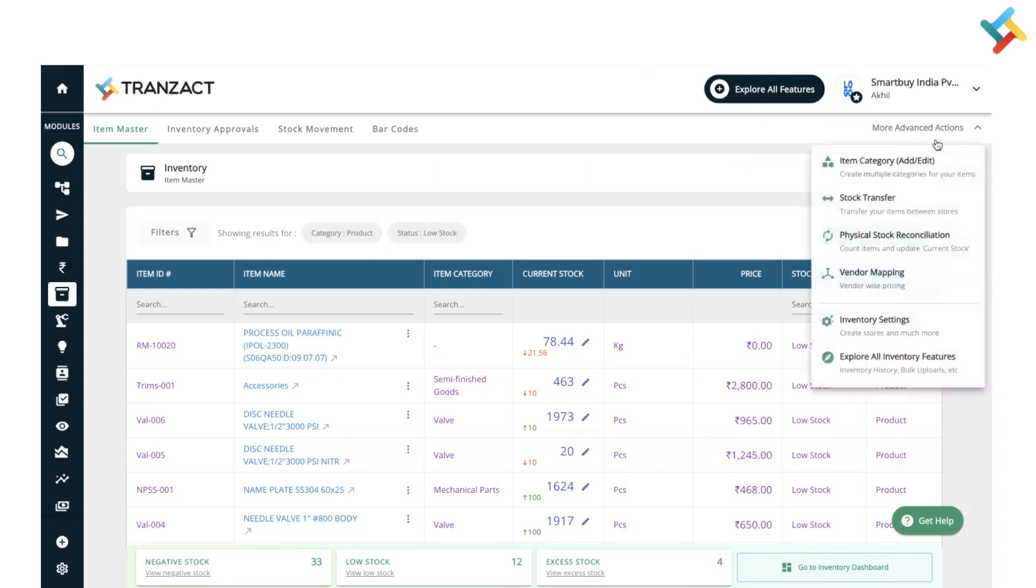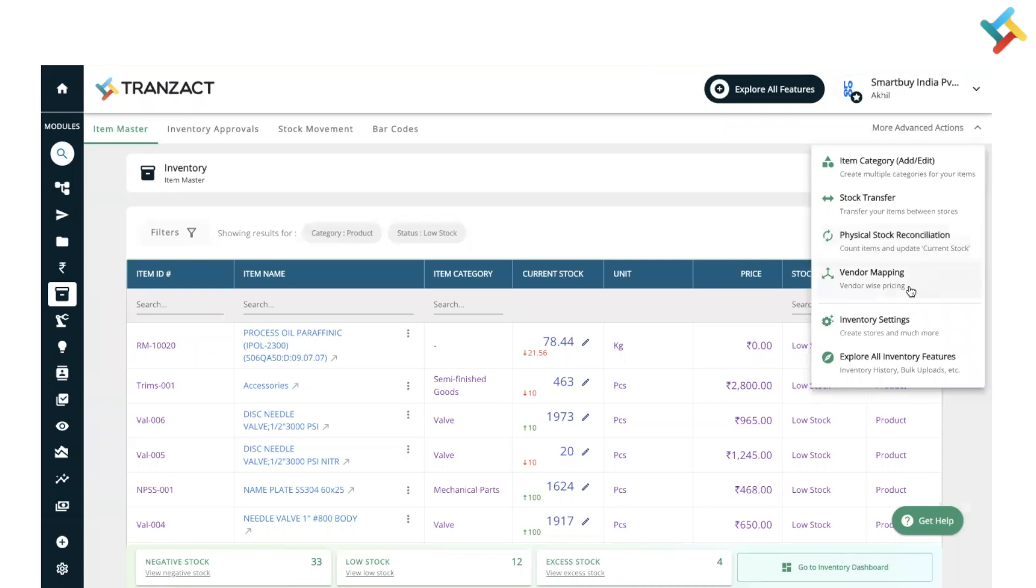Now coming to the next part, which is the more advanced option. In more advanced options, you can add your item category, do stock transfer, physical stock reconciliation which is used to update stock by checking physically, and vendor mapping feature is also there which will help you in setting up multiple prices for the same item for multiple vendors including discount.